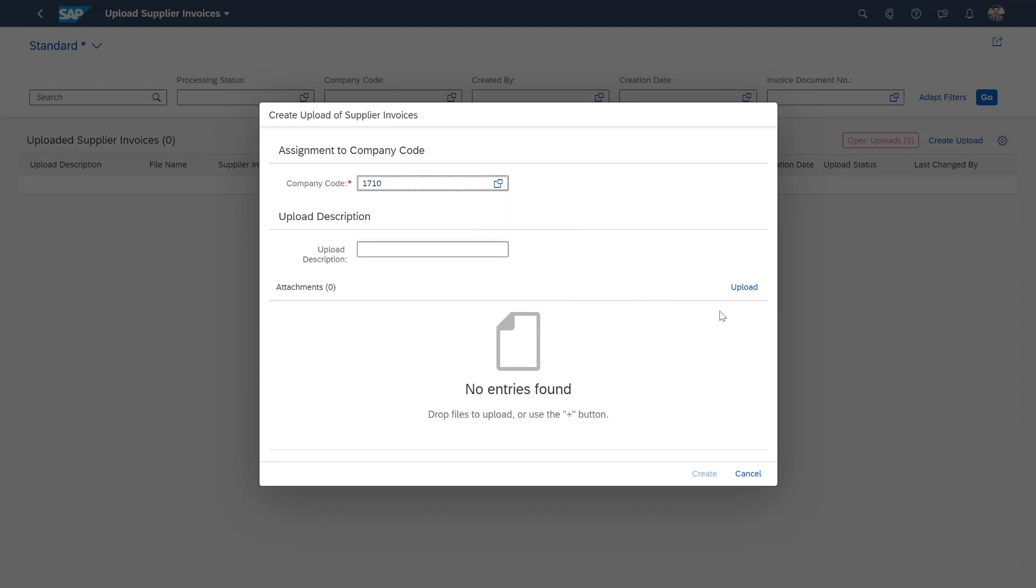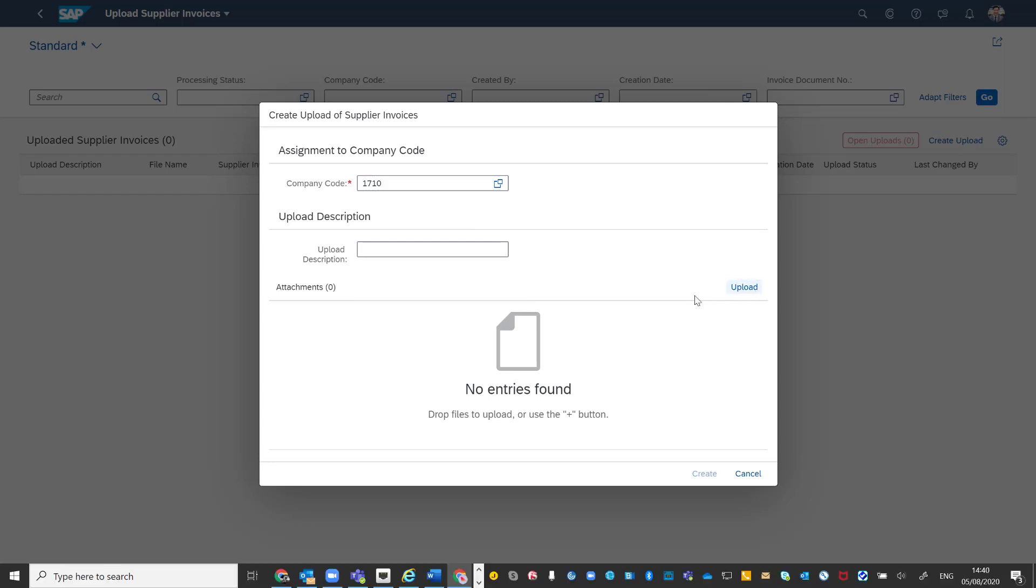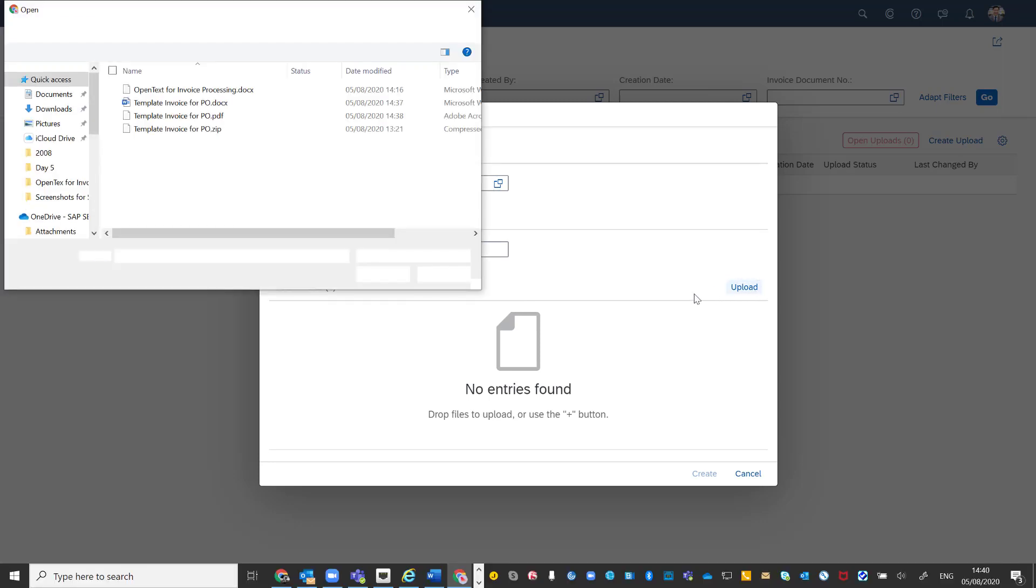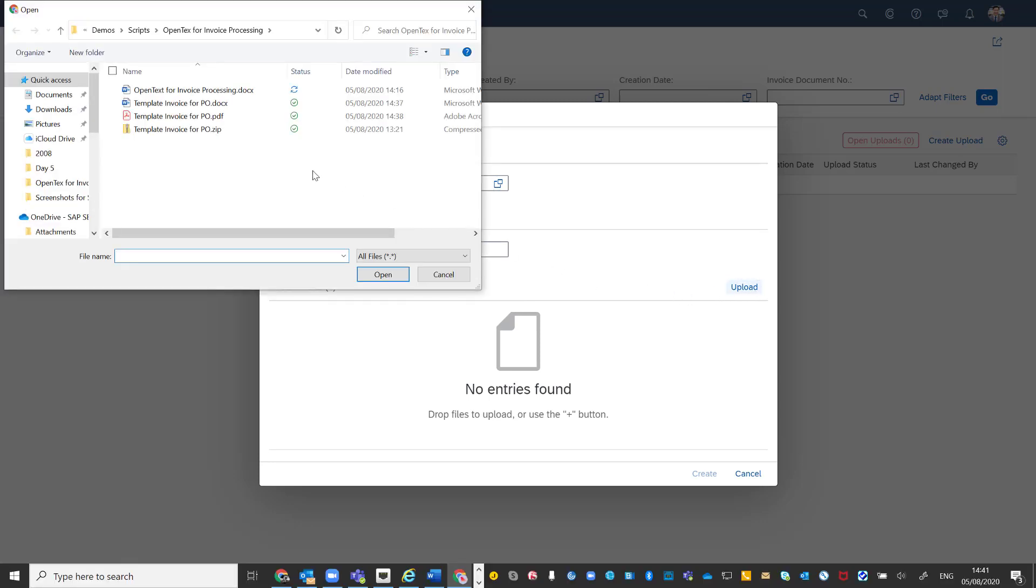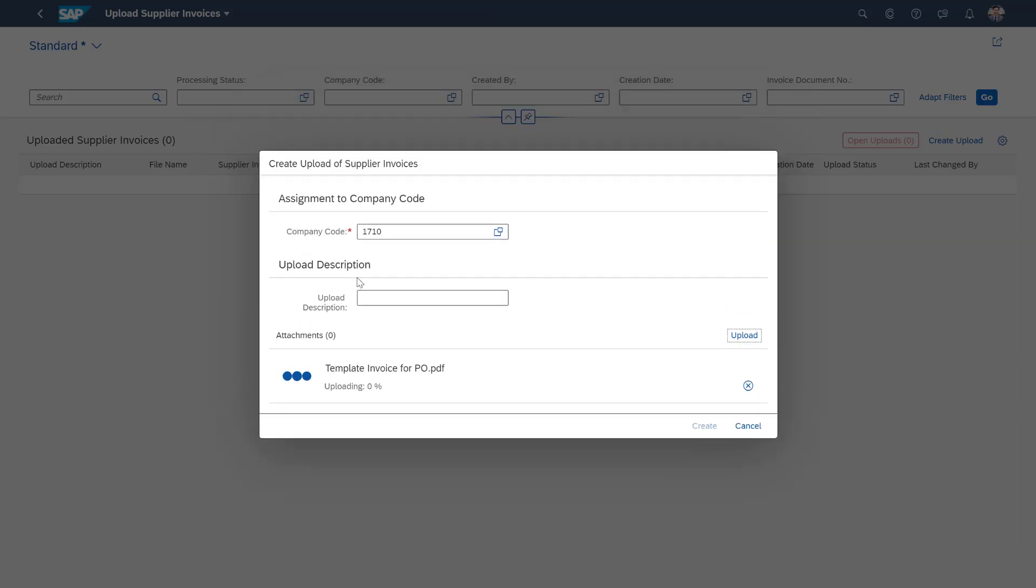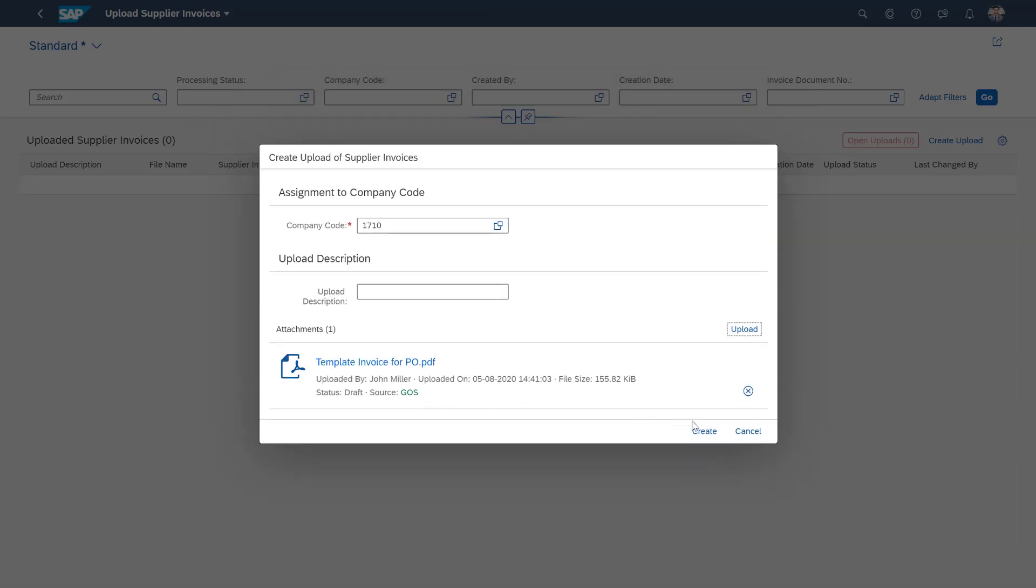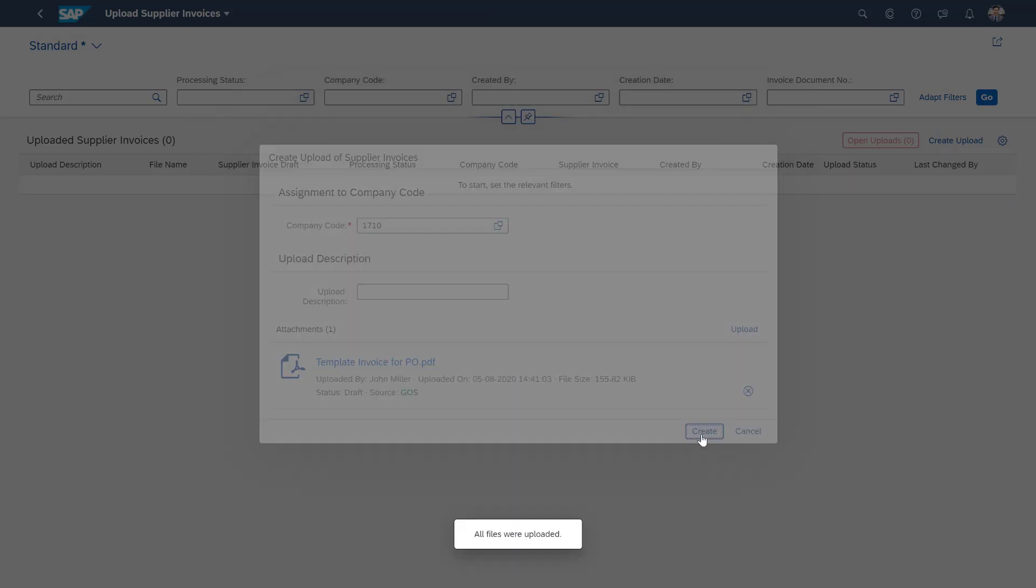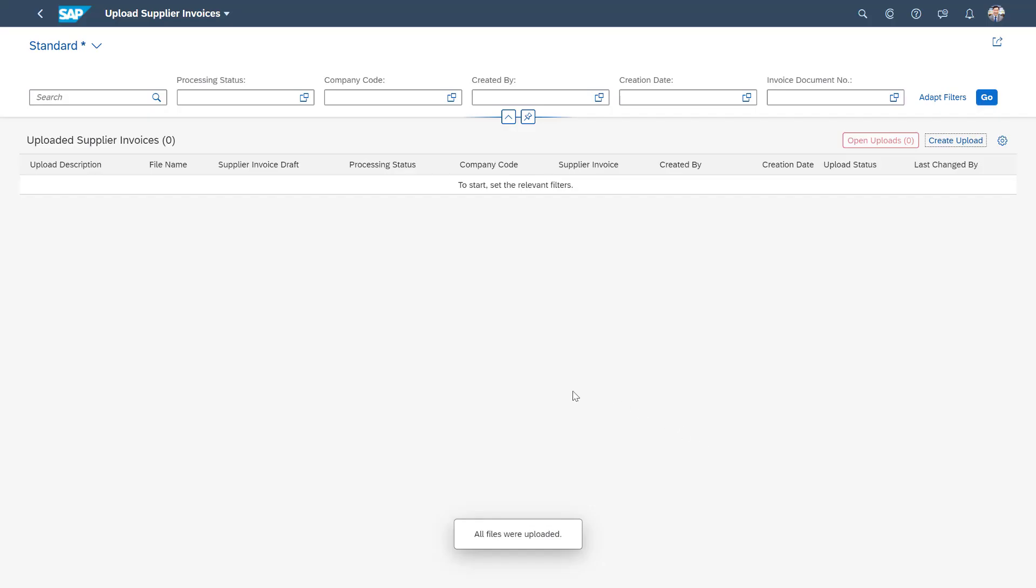Here under attachments we can upload the PDF that we would have received via email from the supplier and then create that as a draft invoice.